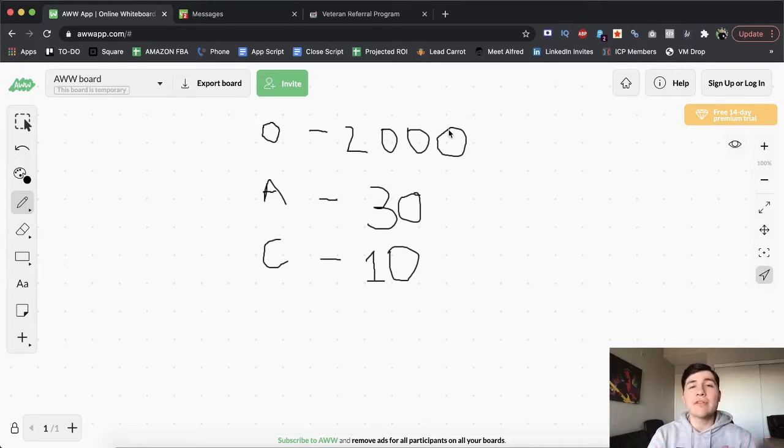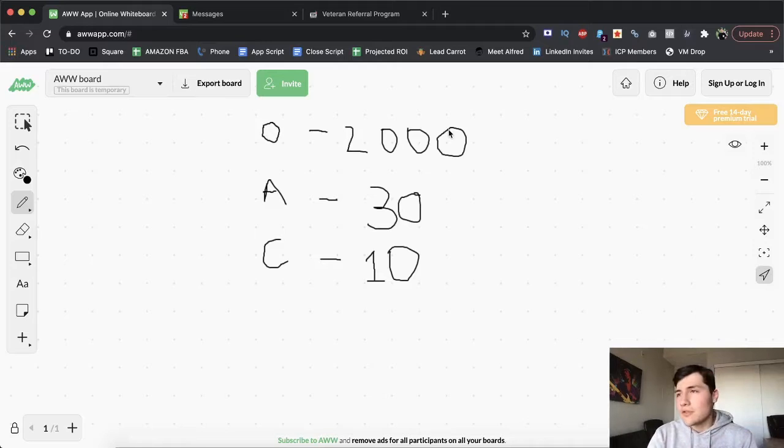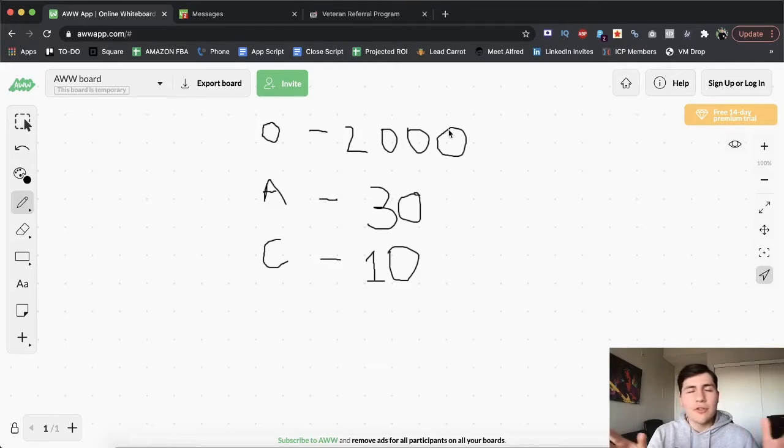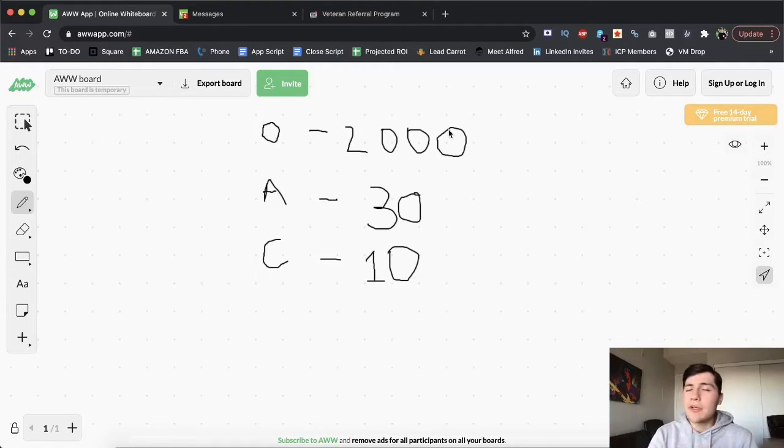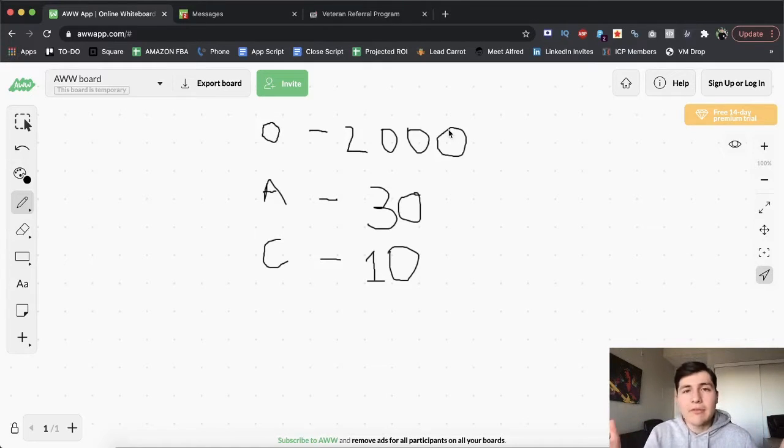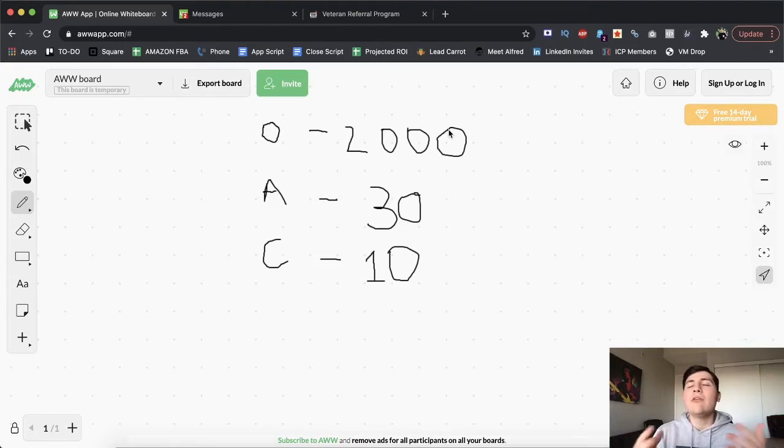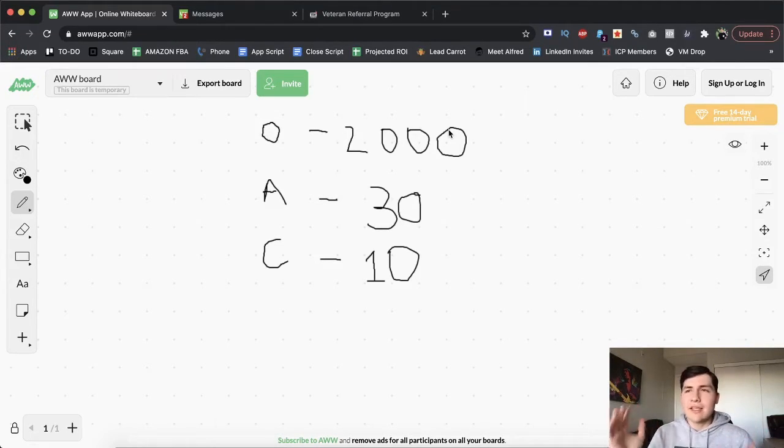For you, it could be you close one out of four, or typically if you make 200 dials, you'll get one appointment. Maybe you'll get 10 appointments, whatever it is for you. You have to first find out what those numbers are. Once you know those numbers, then you can really start to scale it and it'll just start taking off.